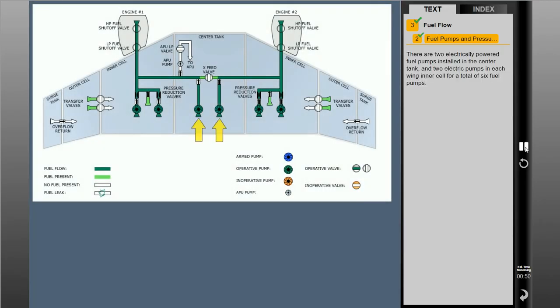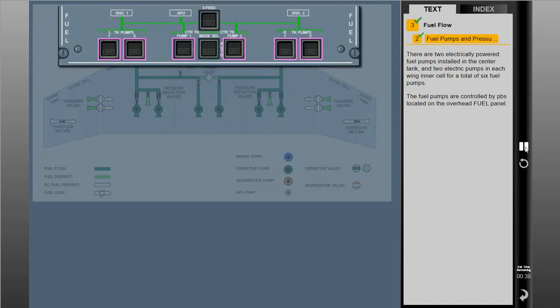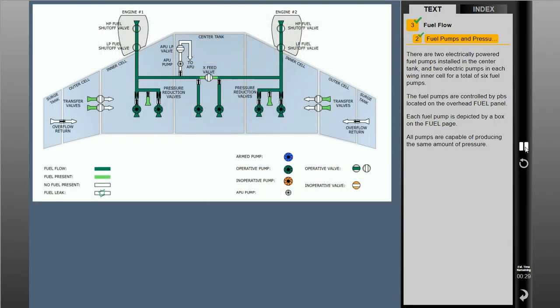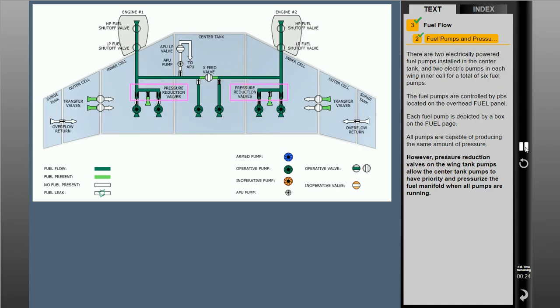There are two electrically powered fuel pumps installed in the center tank and two electric pumps in each wing inner cell for a total of six fuel pumps. The fuel pumps are controlled by push buttons located on the overhead fuel panel. Each fuel pump is depicted by a box on the fuel page. All pumps are capable of producing the same amount of pressure. However, pressure reduction valves on the wing tank pumps allow the center tank pumps to have priority and pressurize the fuel manifold when all pumps are running. This allows center tank fuel to be burned first.